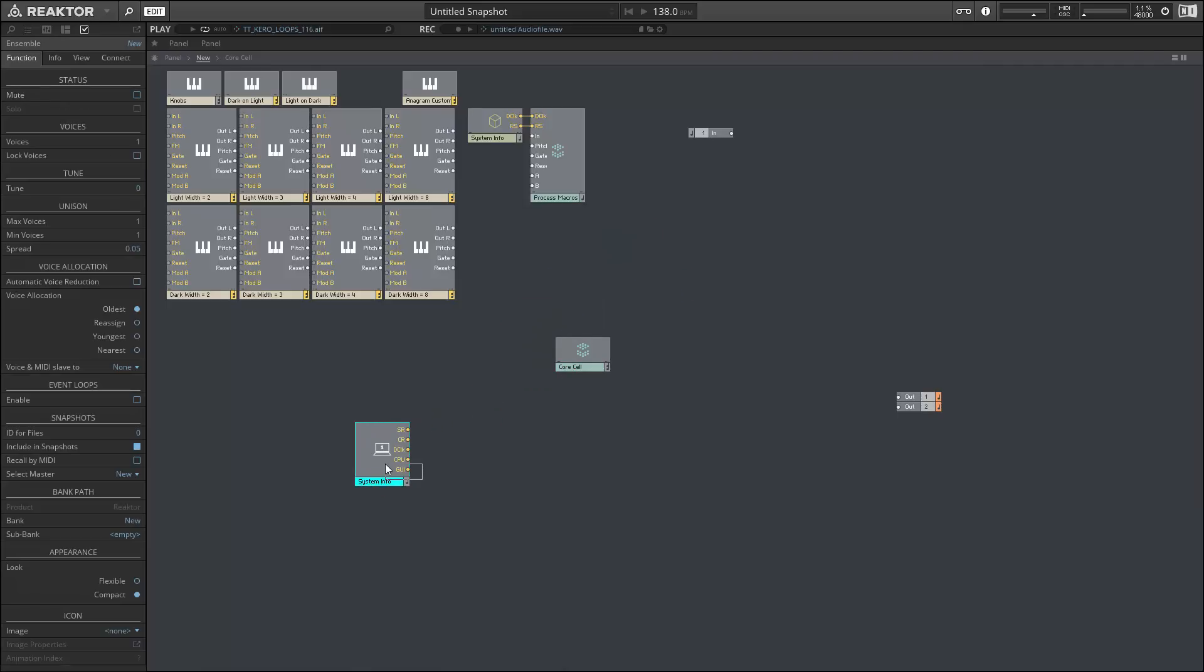So the system info module has been updated with a GUI output. This tells you how much CPU your graphic user interface is using. So this value is not included in the CPU thread, CPU reader up in the upper right hand corner here.